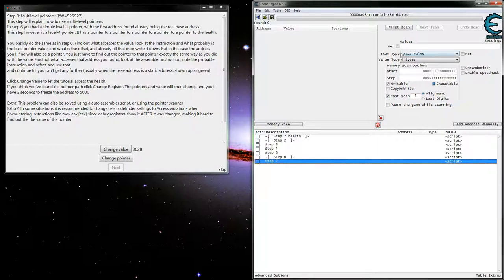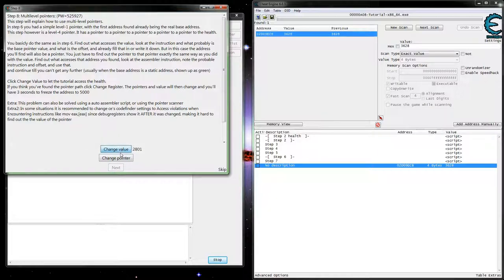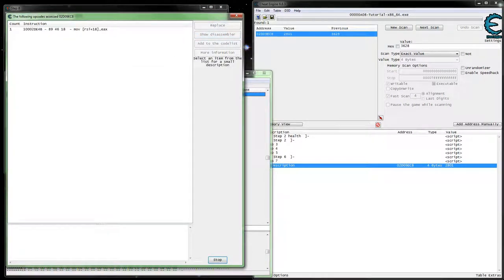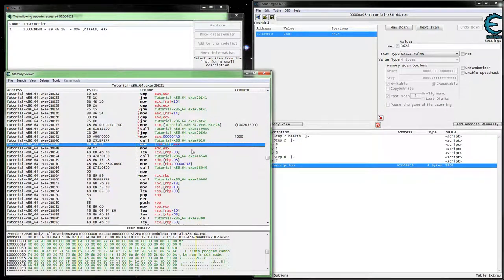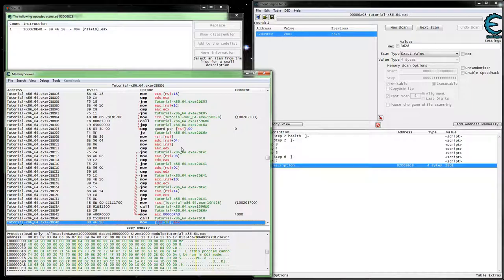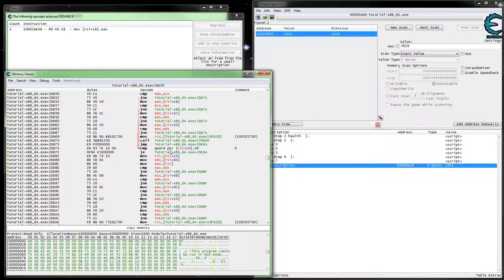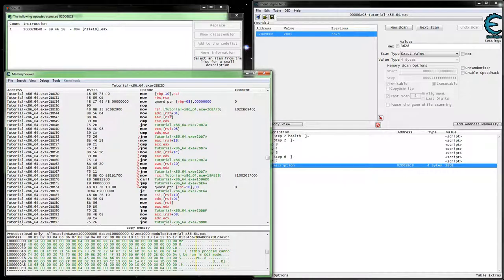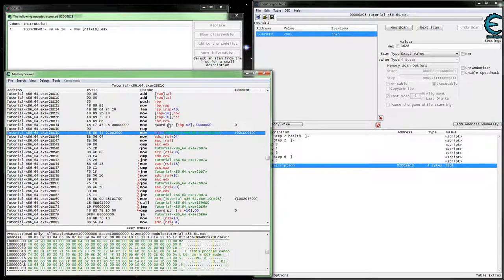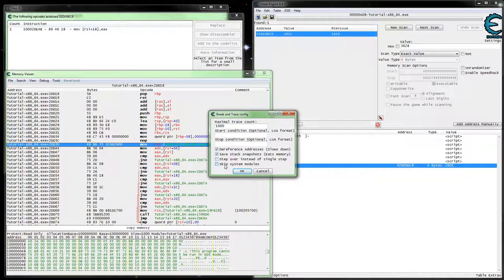We're actually going to find our value now. I know what accesses it — change value. This is the one where we actually have to do some backtracing to find our base and see where it's coming from. As we can see, RSI keeps getting used, so it's likely still the same. This looks like the start of our function. We can do just like we did last time and break and trace — we'll want to step through everything.